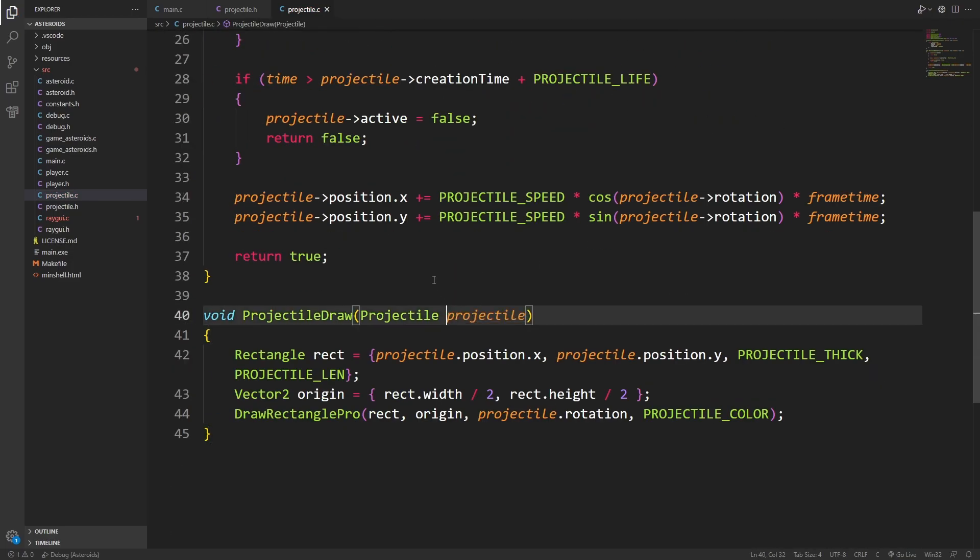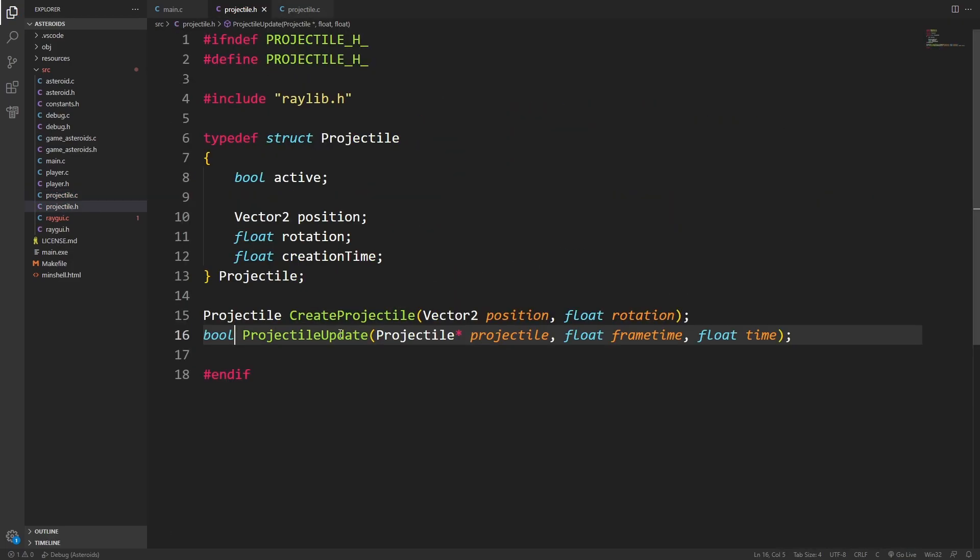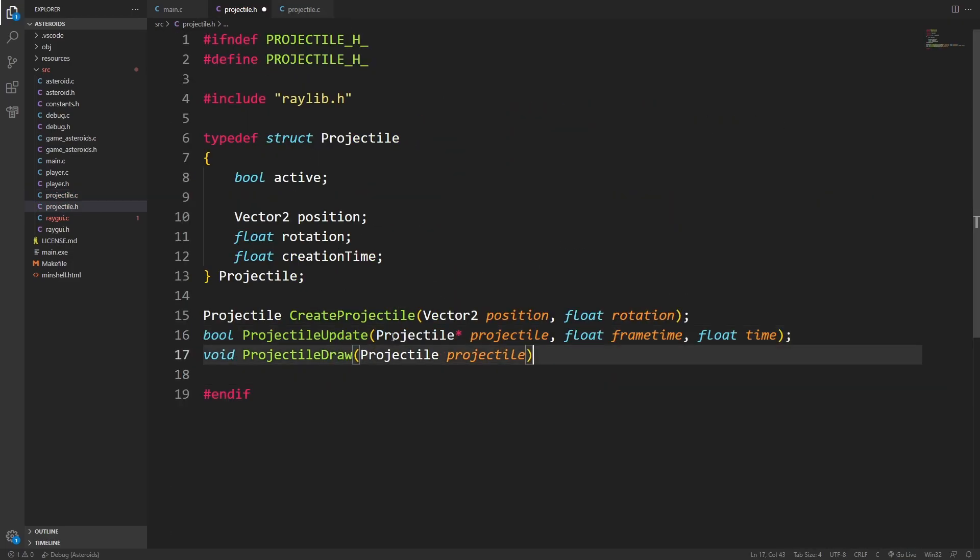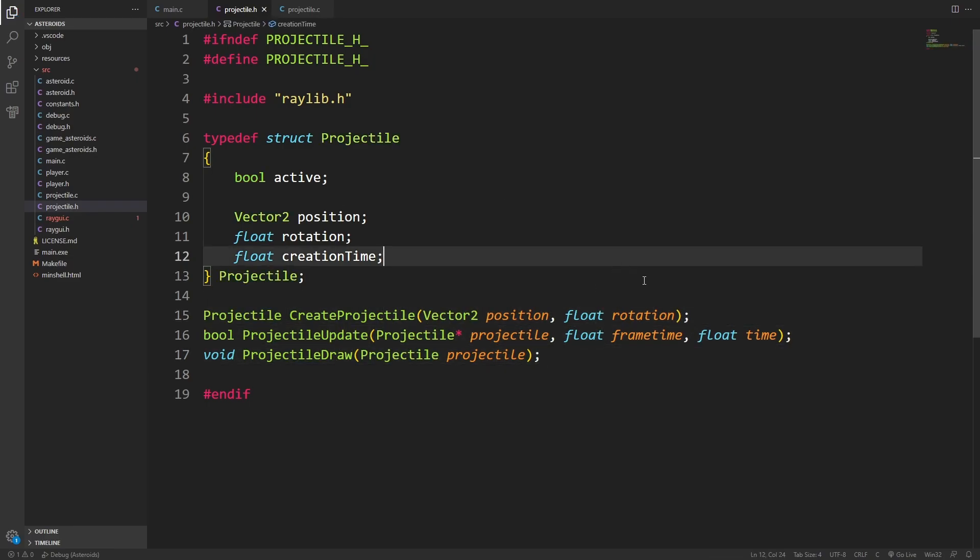We have projectile update. Let's make sure this is in the header. Projectile update, projectile draw, create projectile. So this is everything we need. Unlike with my previous implementation when I was doing the asteroid, I'm going to dive straight into getting the projectile list working and try to hook everything all up at once. I figure since we're already on part three, I don't need to go so slow with everything.